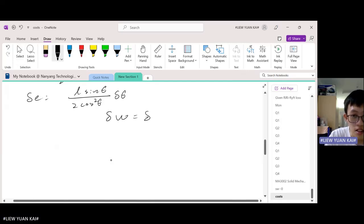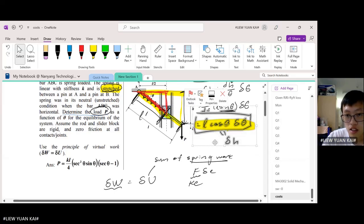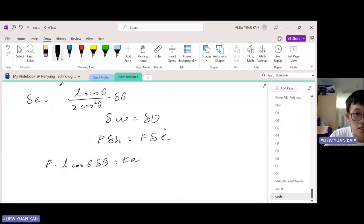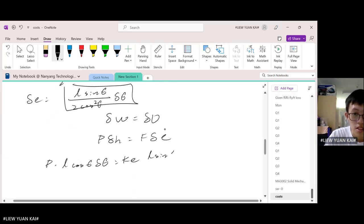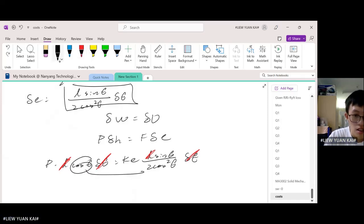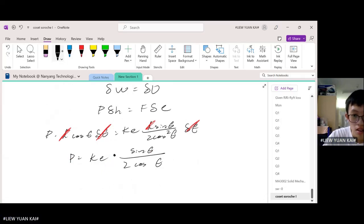Recalling the PVW formula, the work done equals the spring work. Substituting: P times delta H equals F times delta E, where F equals ke. Delta H equals L cosine theta d theta, and delta E is the expression we found involving sine theta over cosine squared theta times d theta. Both sides have d theta, so we can cancel it. The L terms also cancel, and moving cosine to the other side gives a cubed term.